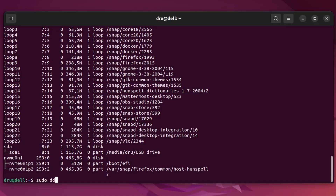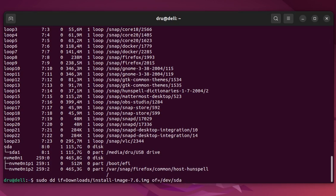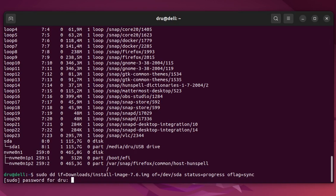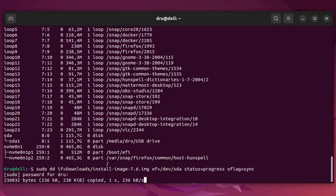Once you have the correct name, type: sudo dd if= followed by the image file location — for me it is in my downloads folder. Continue with of=/dev/ followed by the name of your USB disk — for me that is SDA. Then add status=progress so that you can see write progress, and finally add oflag=sync. The sync flag makes sure that all the files have truly finished copying and it is safe to remove the drive or reboot, but you could also type the sync command after the DD command.